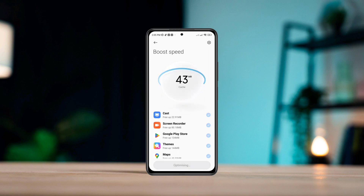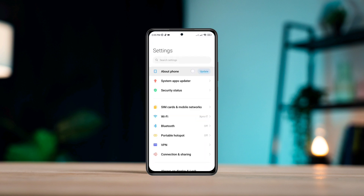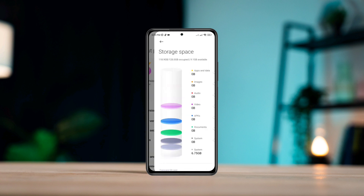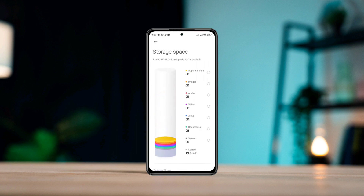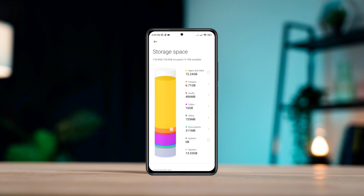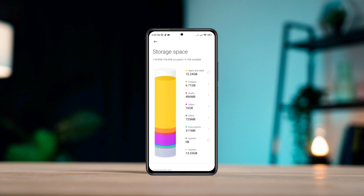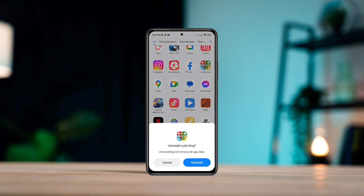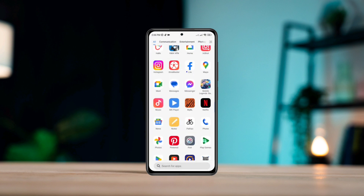After that, open Settings, tap About Phone, tap Storage, and check which apps are taking the most storage on your Android. For me it's apps and data. You can remove any unwanted apps or games that you don't need anymore.